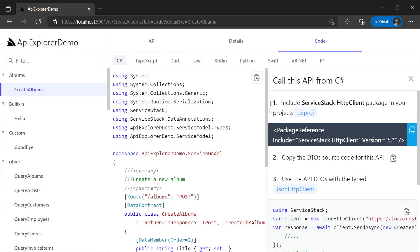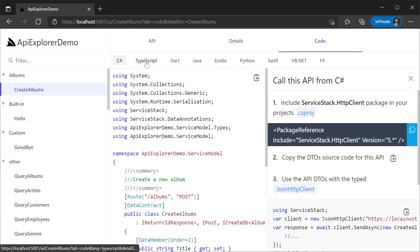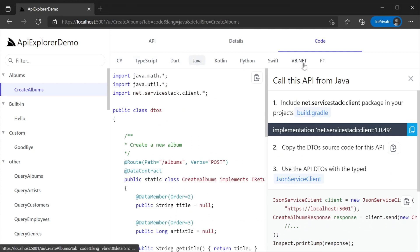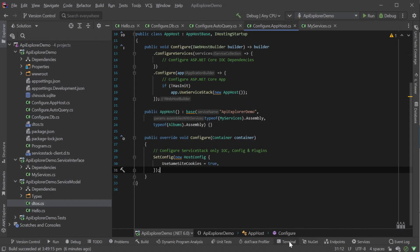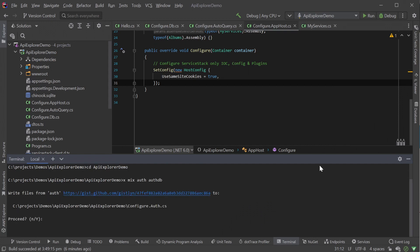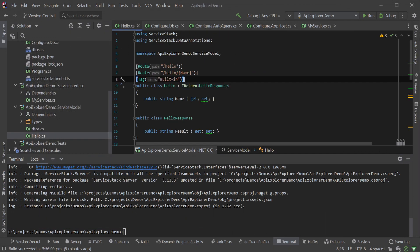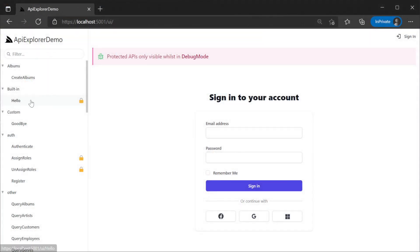The source code tab with full source examples gives developers step-by-step instructions for how to connect to your CRUD services with any of the nine supported languages. API Explorer also works with restricted services and we automatically get a login screen based on the registered authentication providers in your project. For example, let's mix in auth and authDB as well as restrict our hello service using the validate is authenticated attribute on the request DTO. Rerunning our application, we can see our lock symbol is now present and we are prompted to sign in if we try and use the hello service.